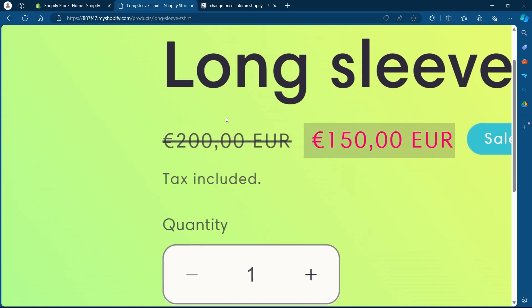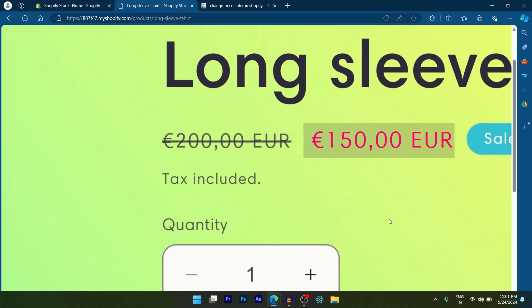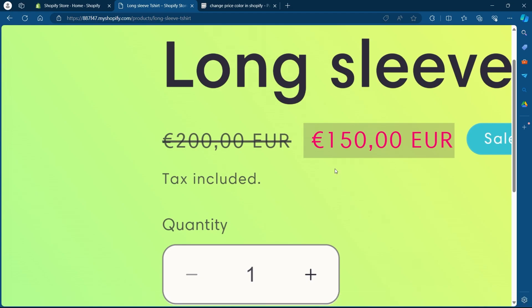Now in order to change the sale price color, I've already made a video on this topic. You can go back to our channel and search for that video by typing in how to change the sale price color of Shopify.